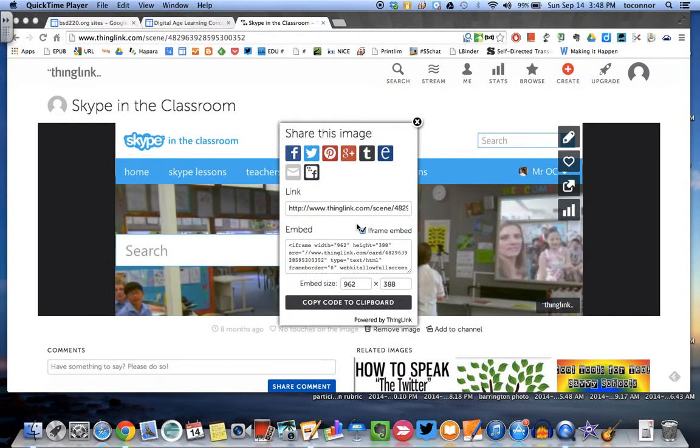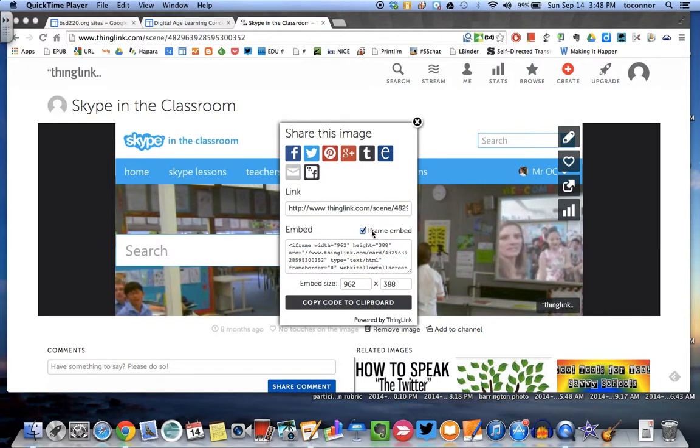All right, so here is a quick screencast on how to embed a ThingLink into your Google site. This is for one of my favorite people at Barrington, Mary Steck.